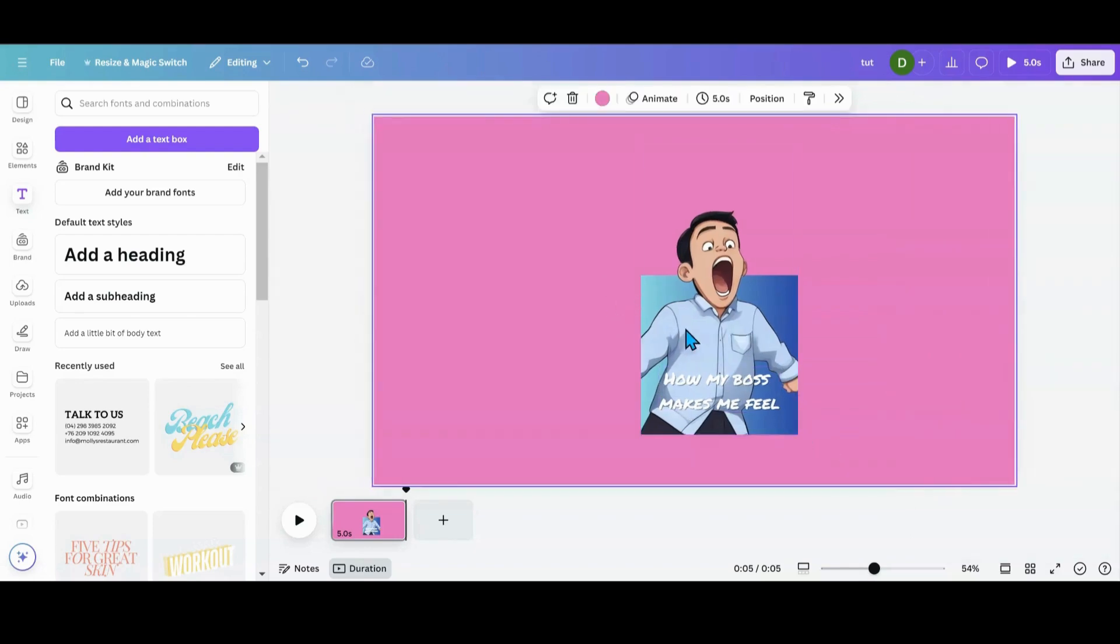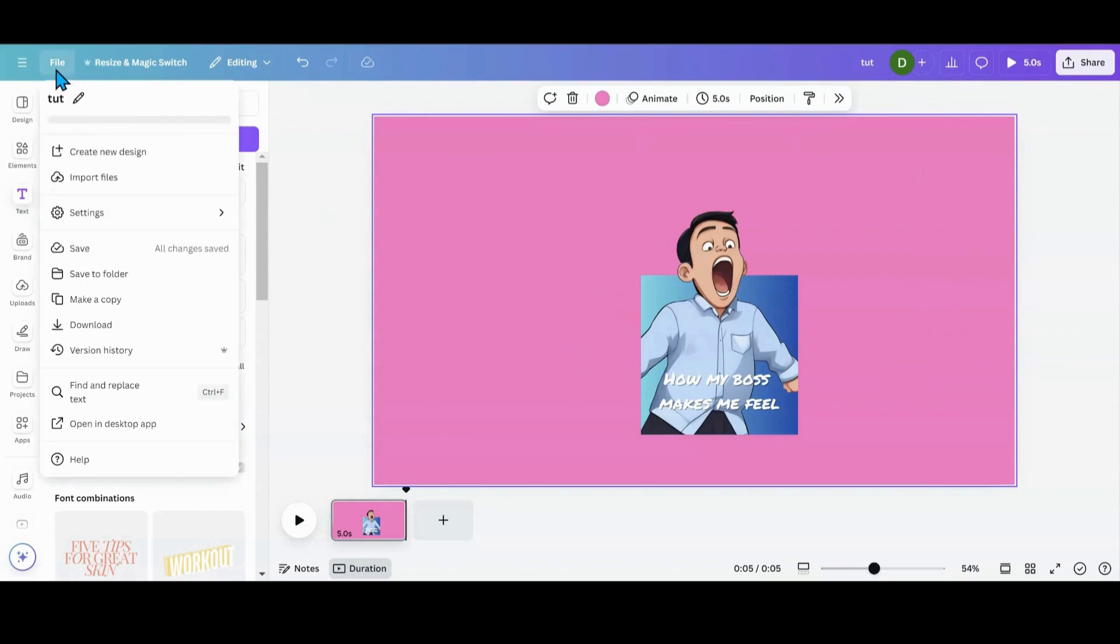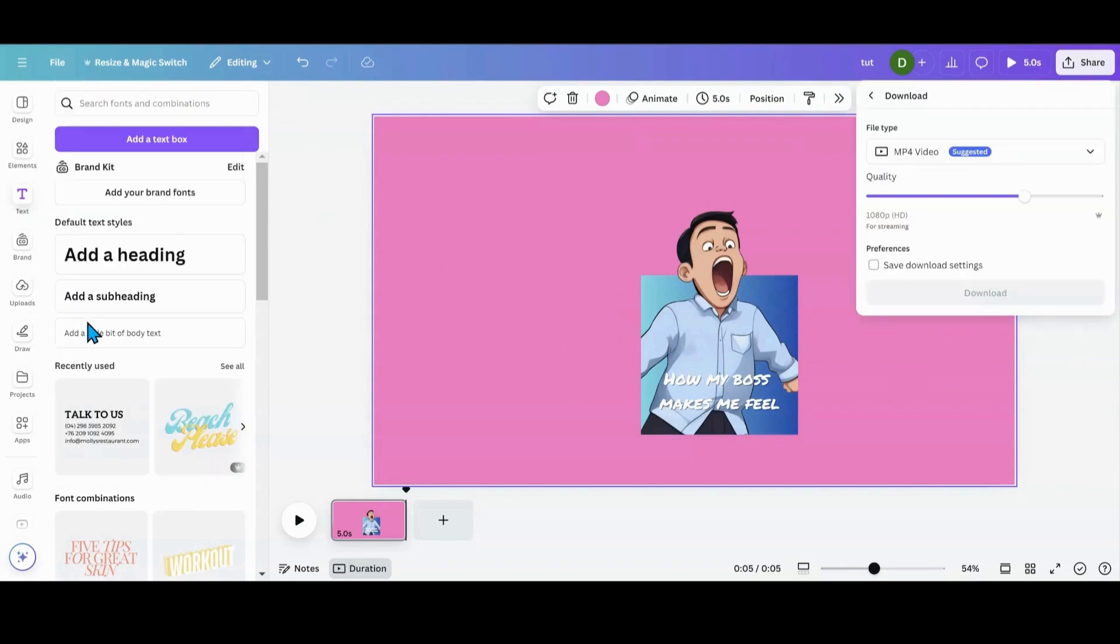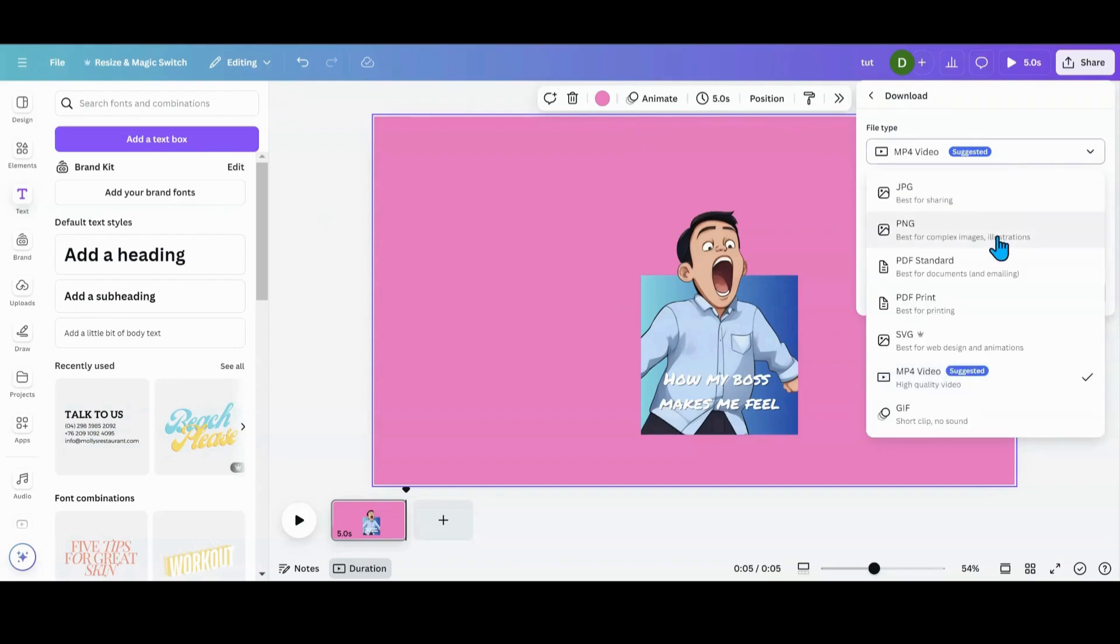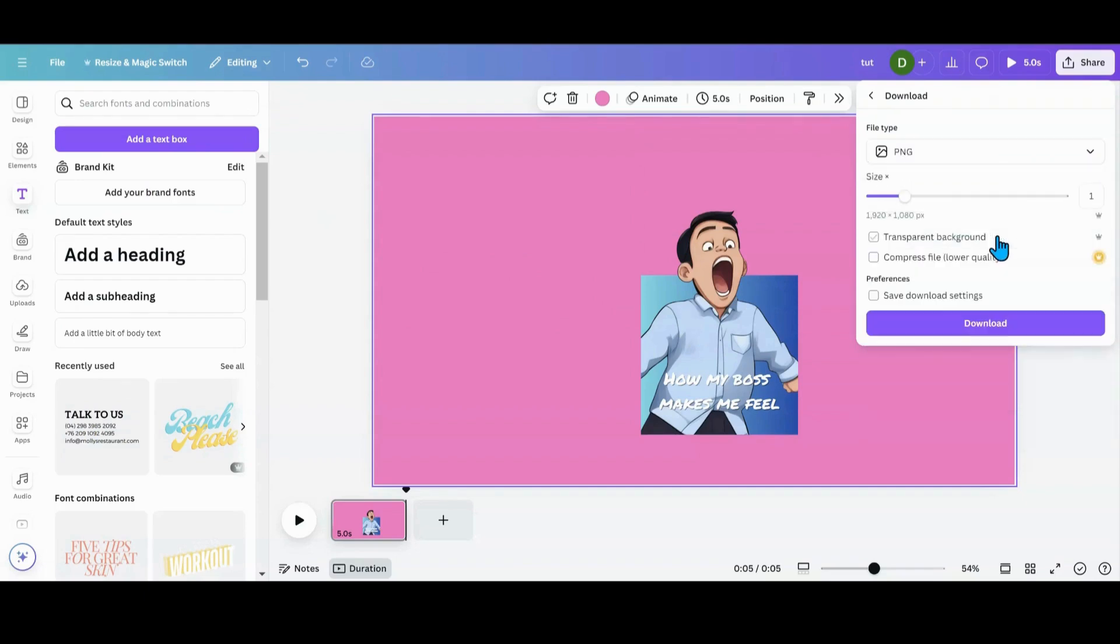And then what I want to do now is I want to download it. So I'm going to go file. Download. And then I am going to change it into a PNG since I'm using the video format. Transparent background and download.